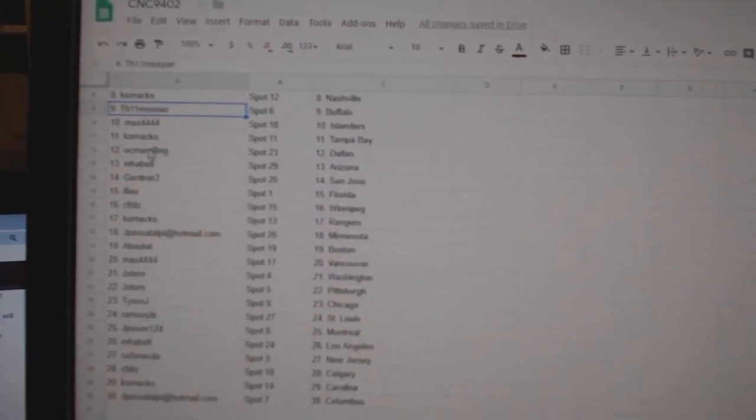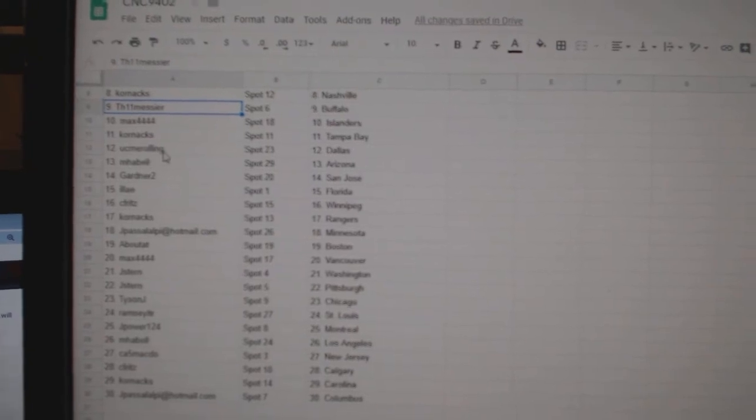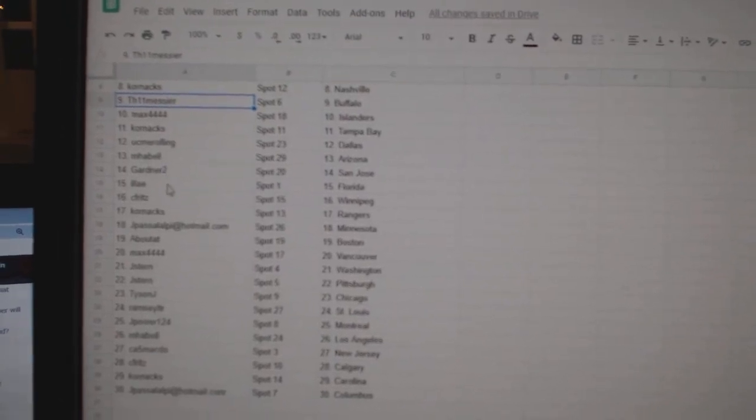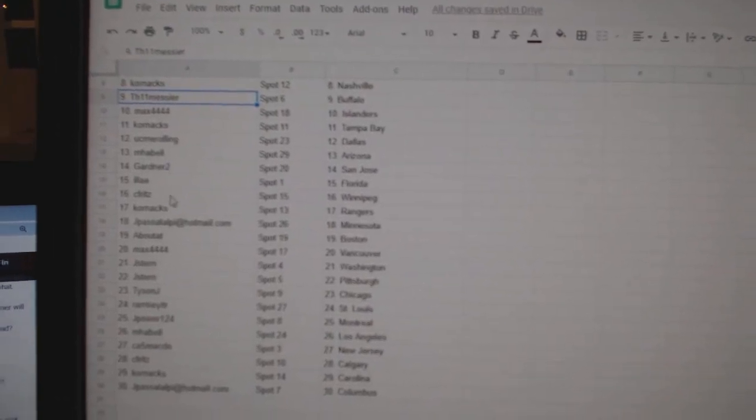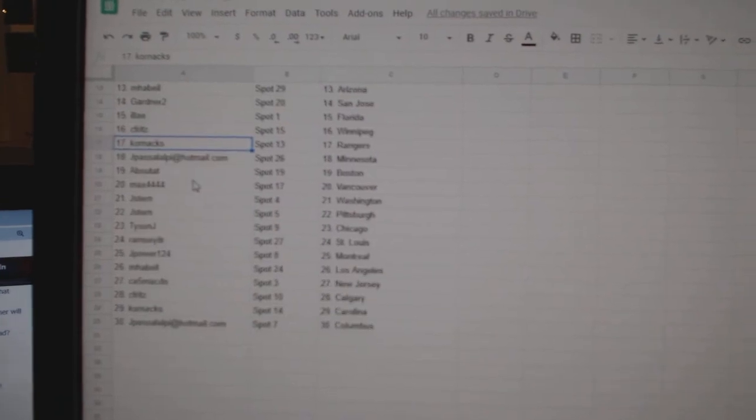Max has the Islanders, Cornax, Tampa. UCM has Dallas and Havel, Arizona. Gardner, San Jose. Illai, Florida. Seafritz, Winnipeg. Cornax, Rangers.